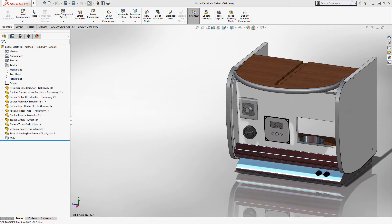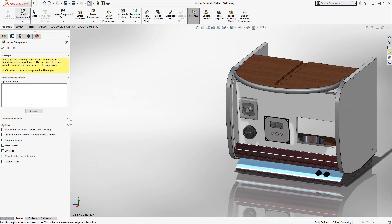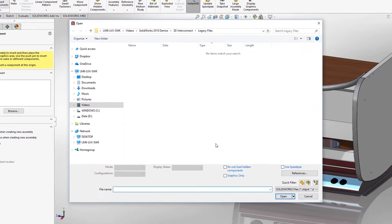SolidWorks introduces several new enhancements to the versatile 3D interconnect capabilities in 2018. The first thing you'll notice is support for neutral file formats.